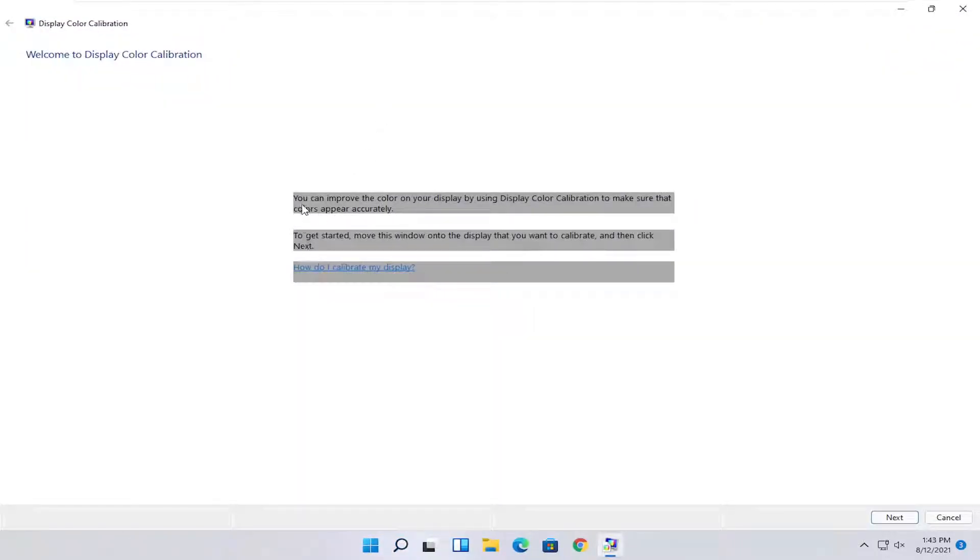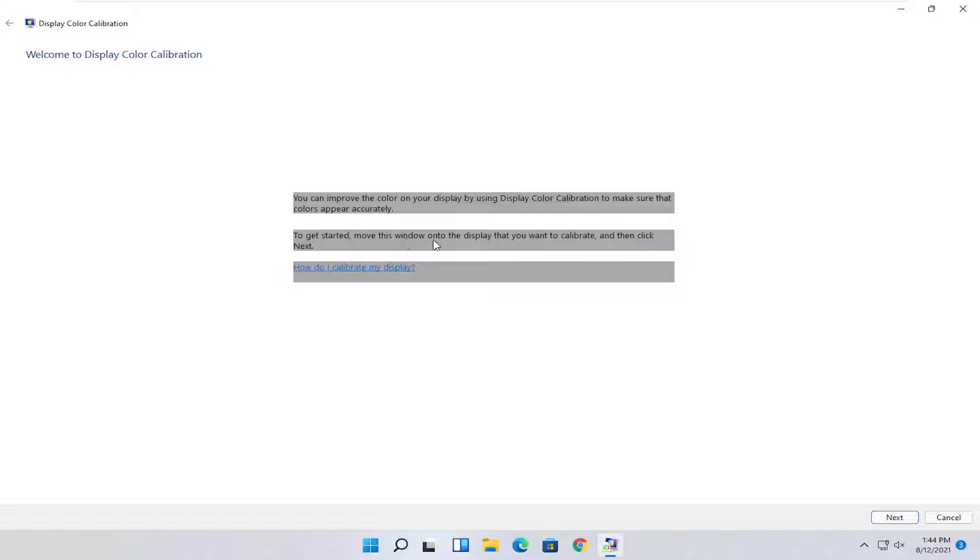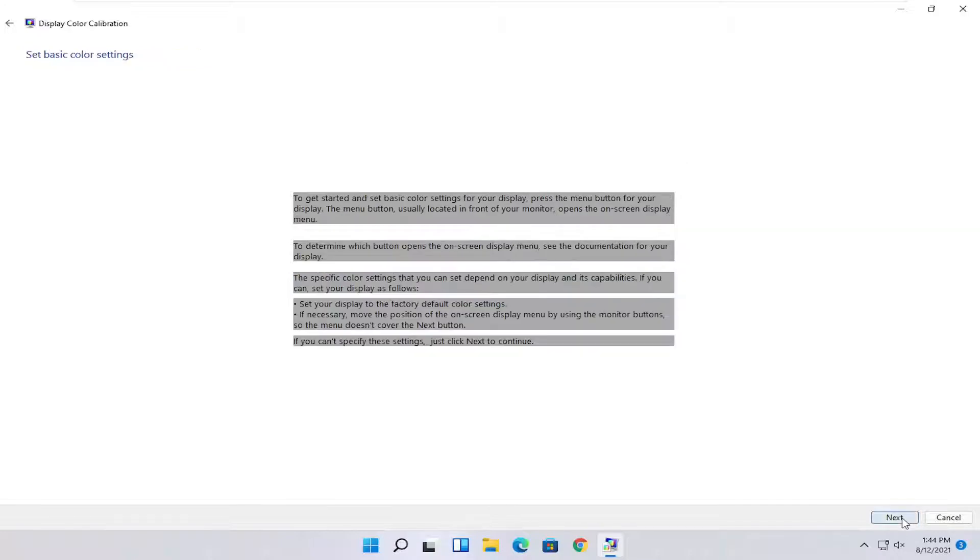At this point, you can see it says you can improve the color on your display by using the display color calibration to make sure that colors appear accurately. To get started, move this window onto the display that you want to calibrate, then click Next. Once you've done that, go ahead and select Next.